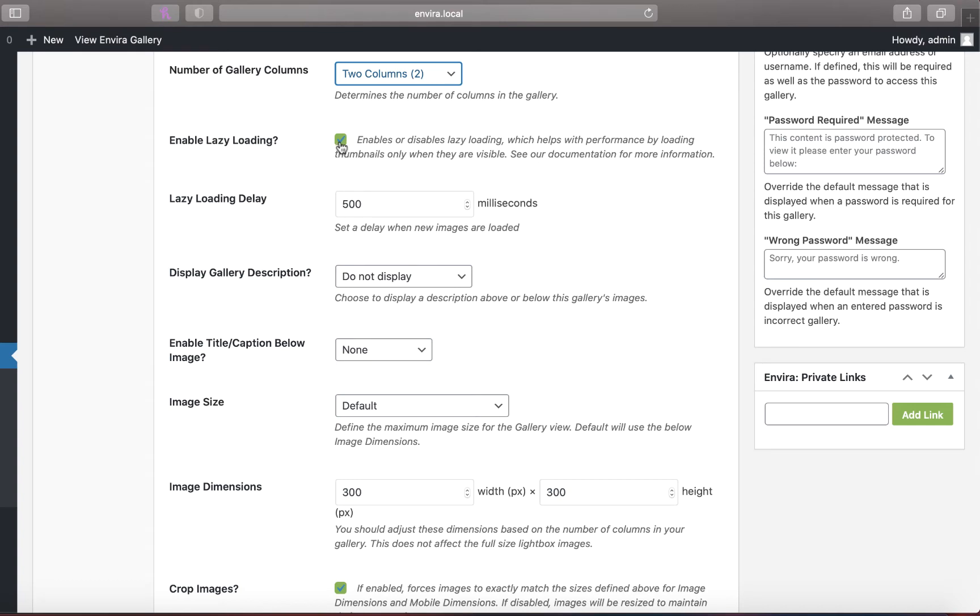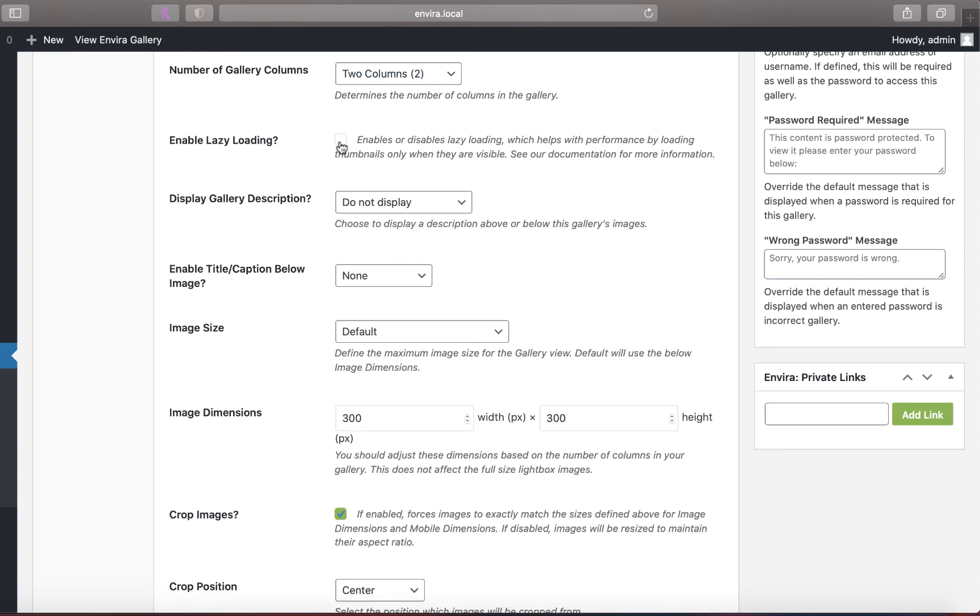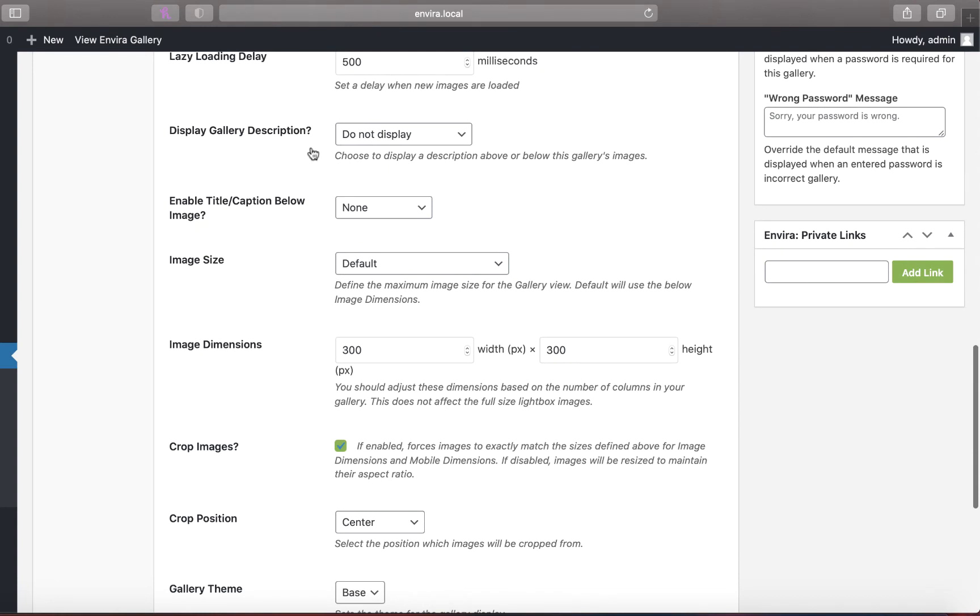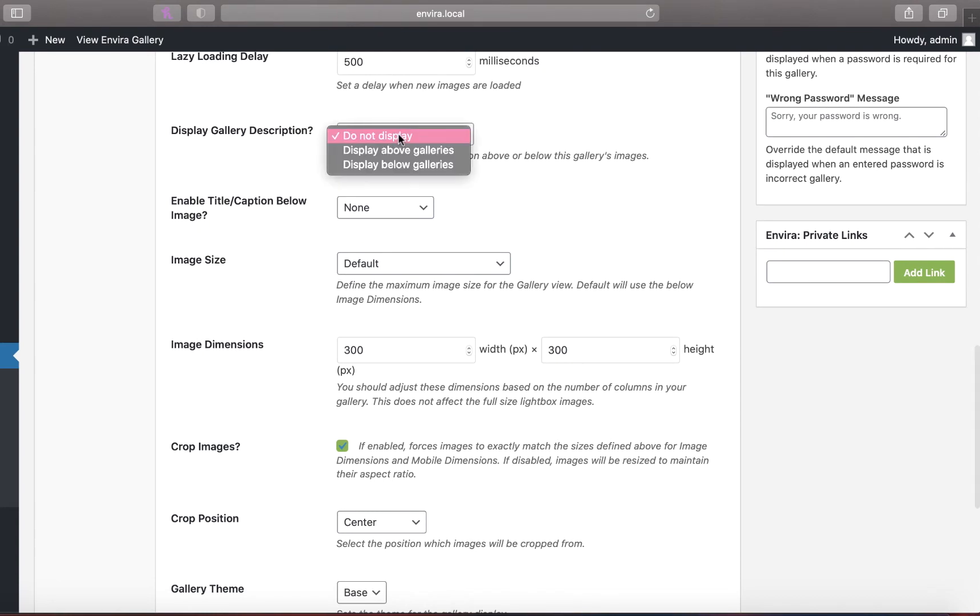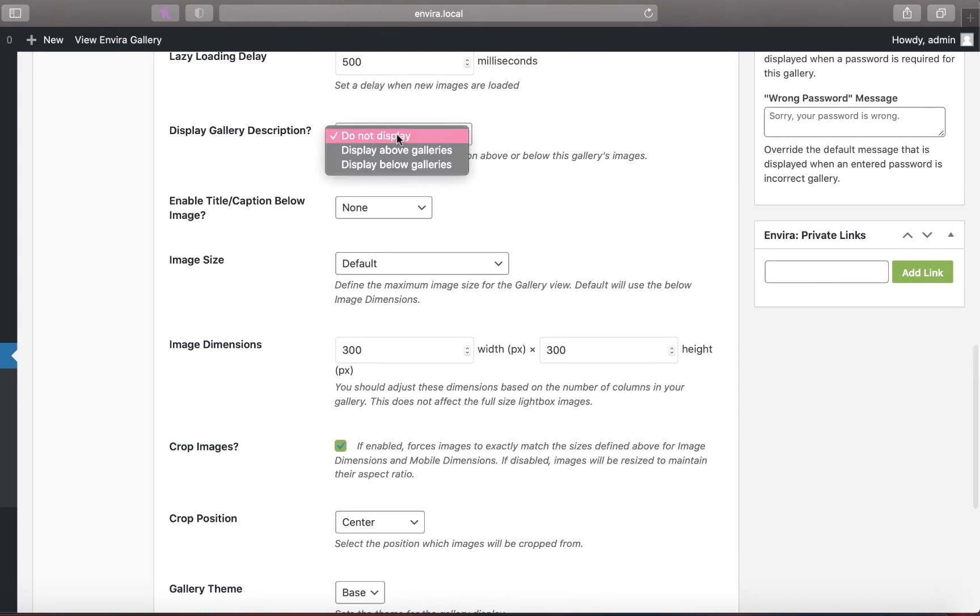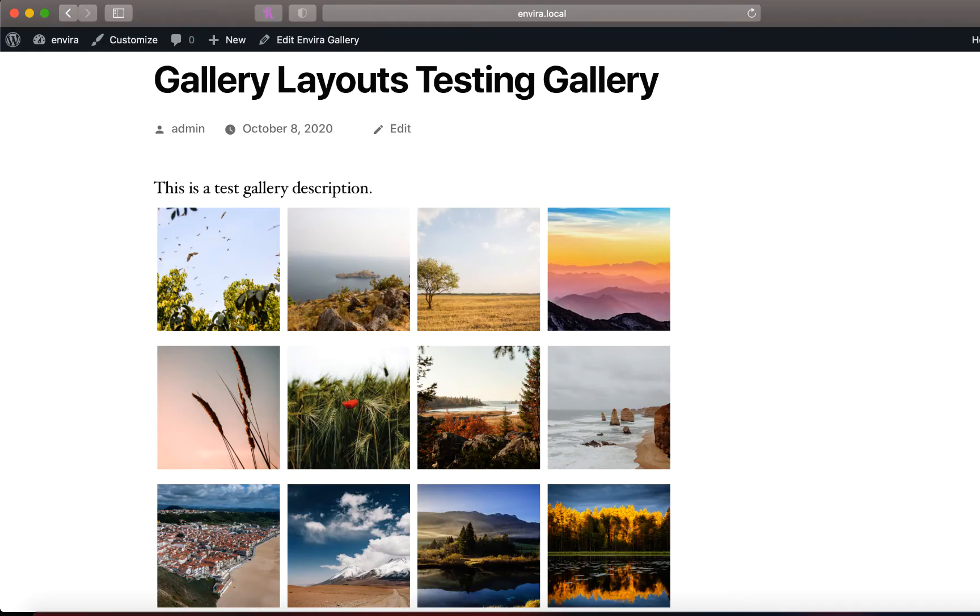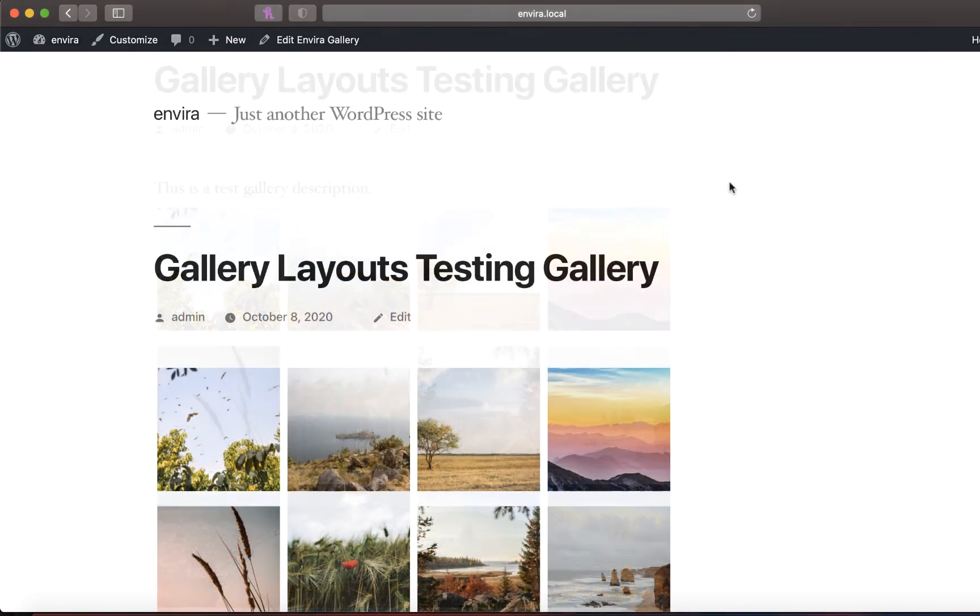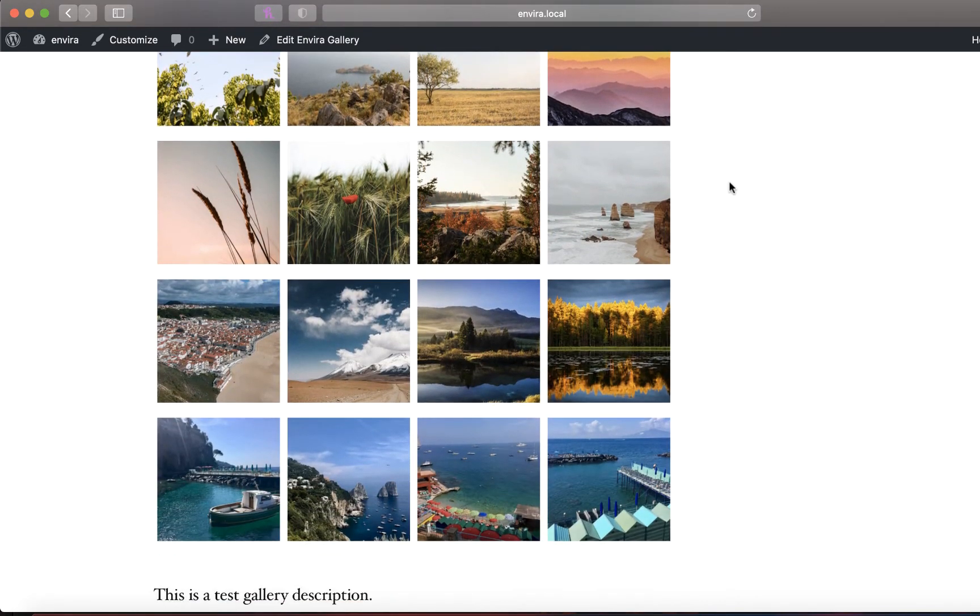You'll also have the option to enable lazy loading on your galleries to enhance page loading speed. You can then choose to display a custom gallery description alongside your images. Here's a gallery with a custom description shown above the gallery and here's a gallery with a custom description shown below the gallery.